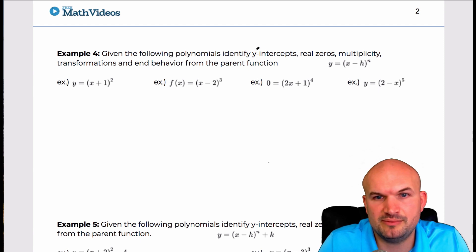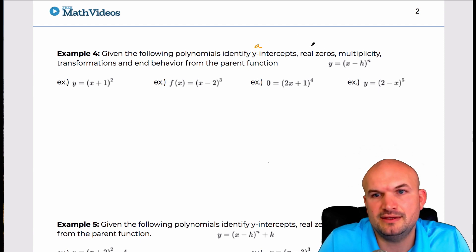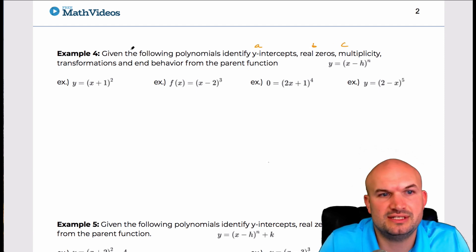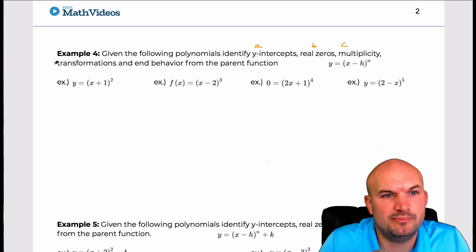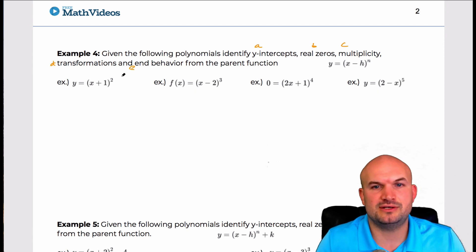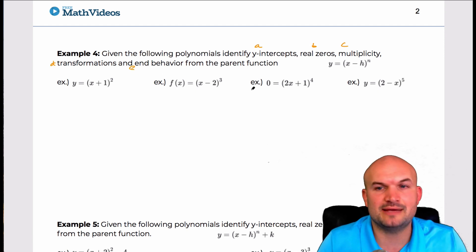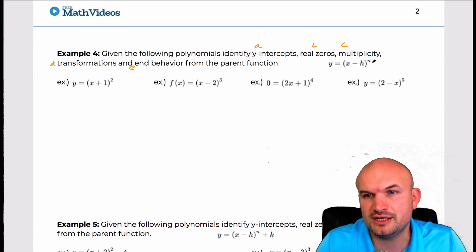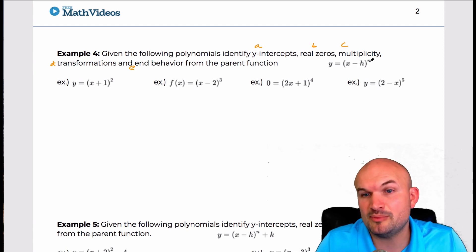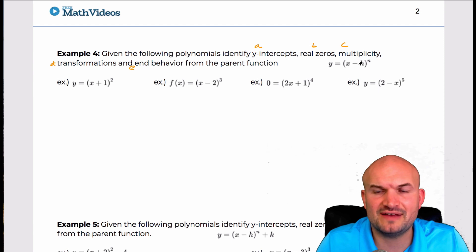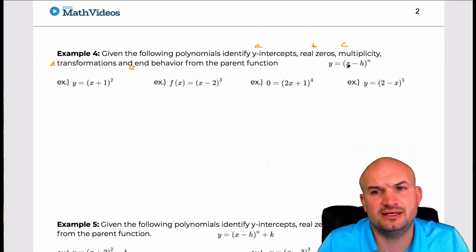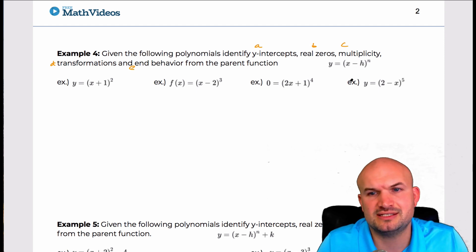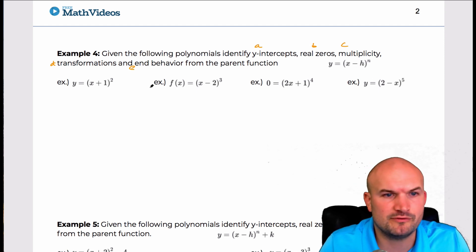Here's the parent function where n represents the power, and h is going to be x minus h or plus whatever may be the case. So in this first example, if we want to find the y intercept, the first thing we know is that the y intercept is when x is equal to zero — we're looking for what is the y value when x equals zero.